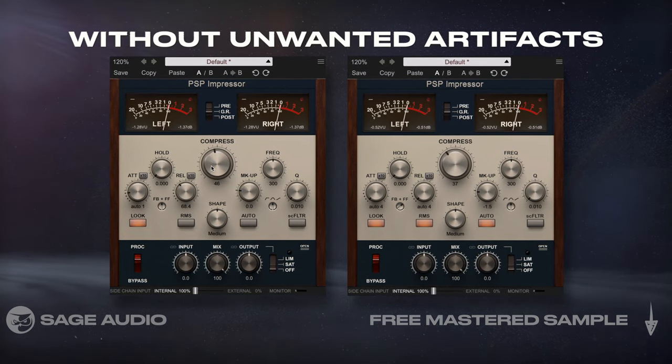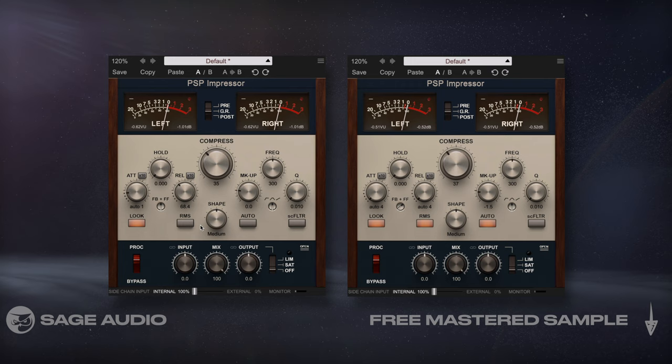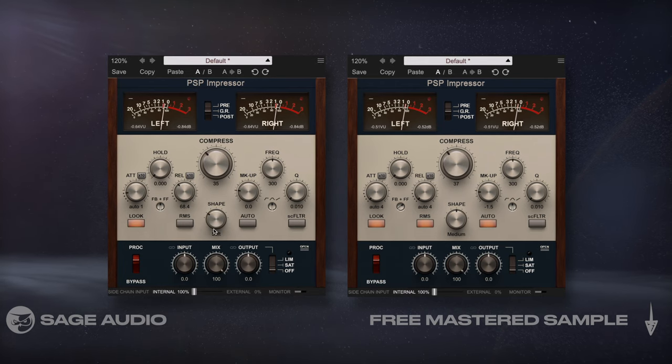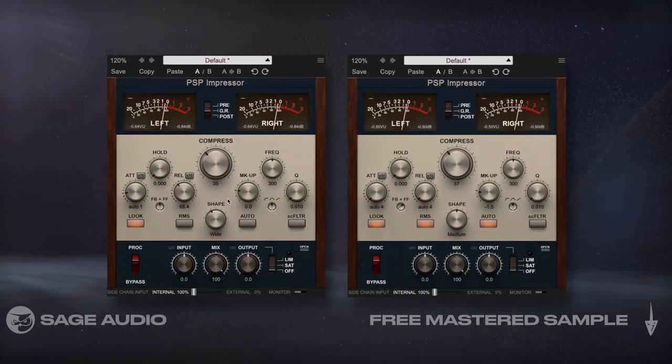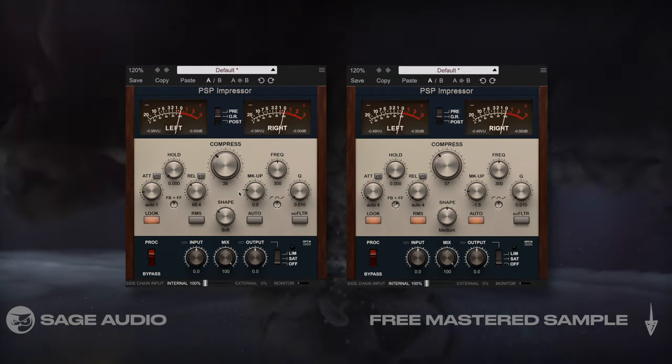Let's take a listen and notice how this combo works better than using peak-down compression more aggressively to achieve the same amount of attenuation.